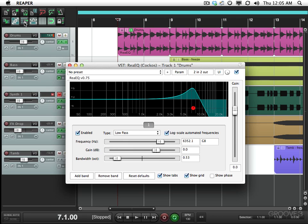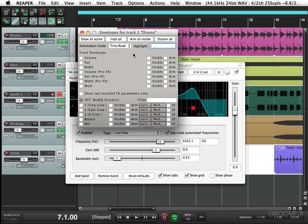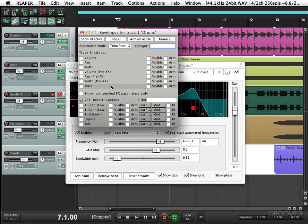Now normally what you would do is go to this button right here which opens up the envelope dialog for the drum track and you can see we have envelopes for everything. Volume, pan, mute and down here is our plugin.